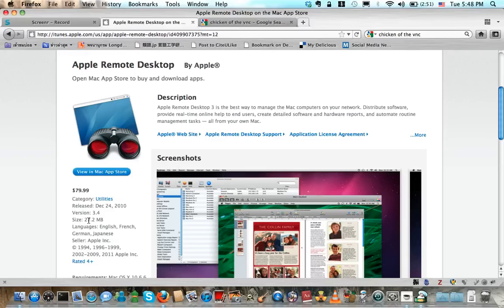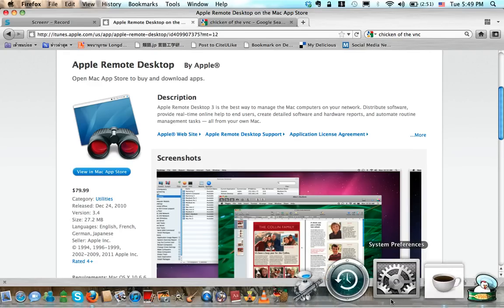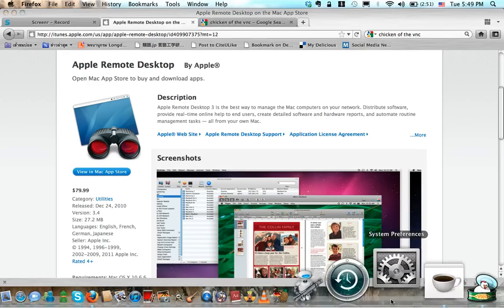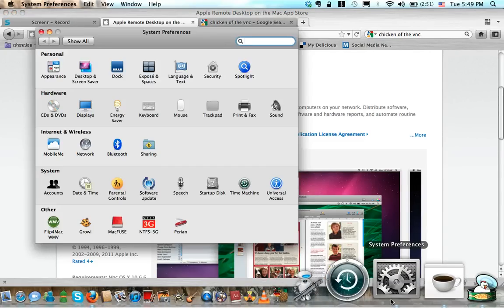So for those guys who like to do it the Apple way, just please buy it. But today we are going to use the underlying mechanism of the Apple Remote Desktop which complies with the VNC access.